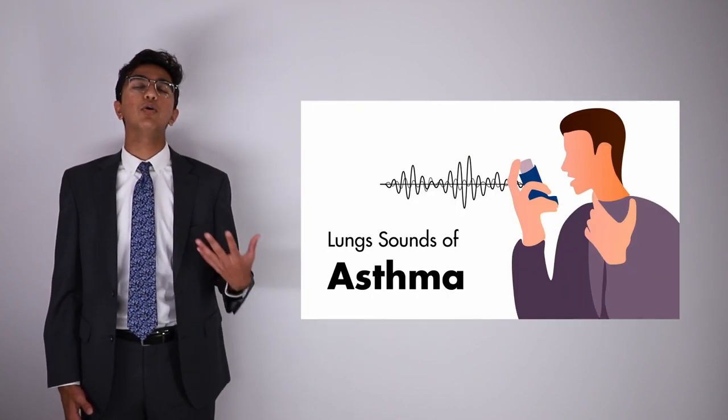A wheezing sound, for example, is a common sign that a patient has an obstructive airway disease like asthma or COPD. This is what doctors use stethoscopes for.